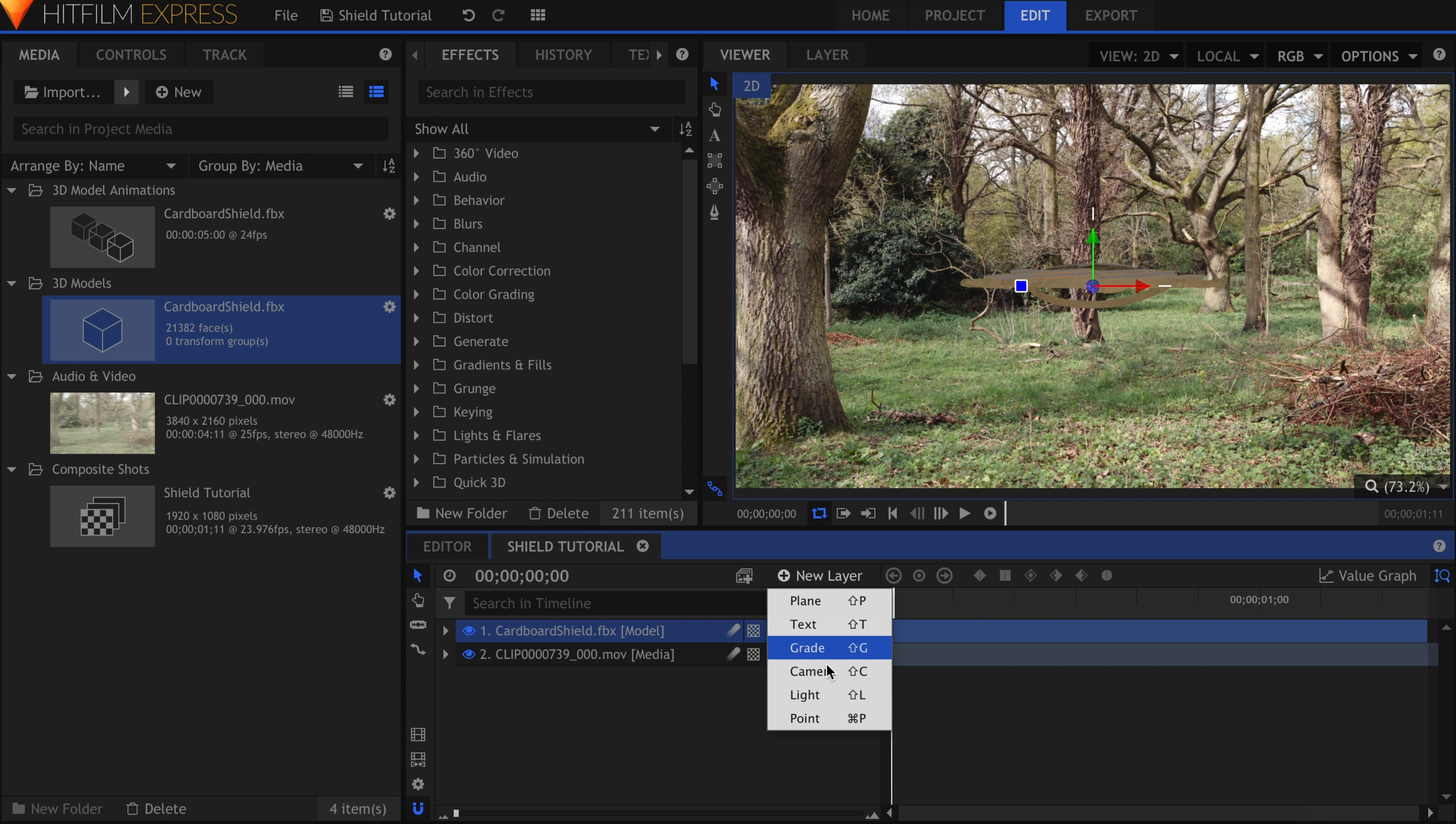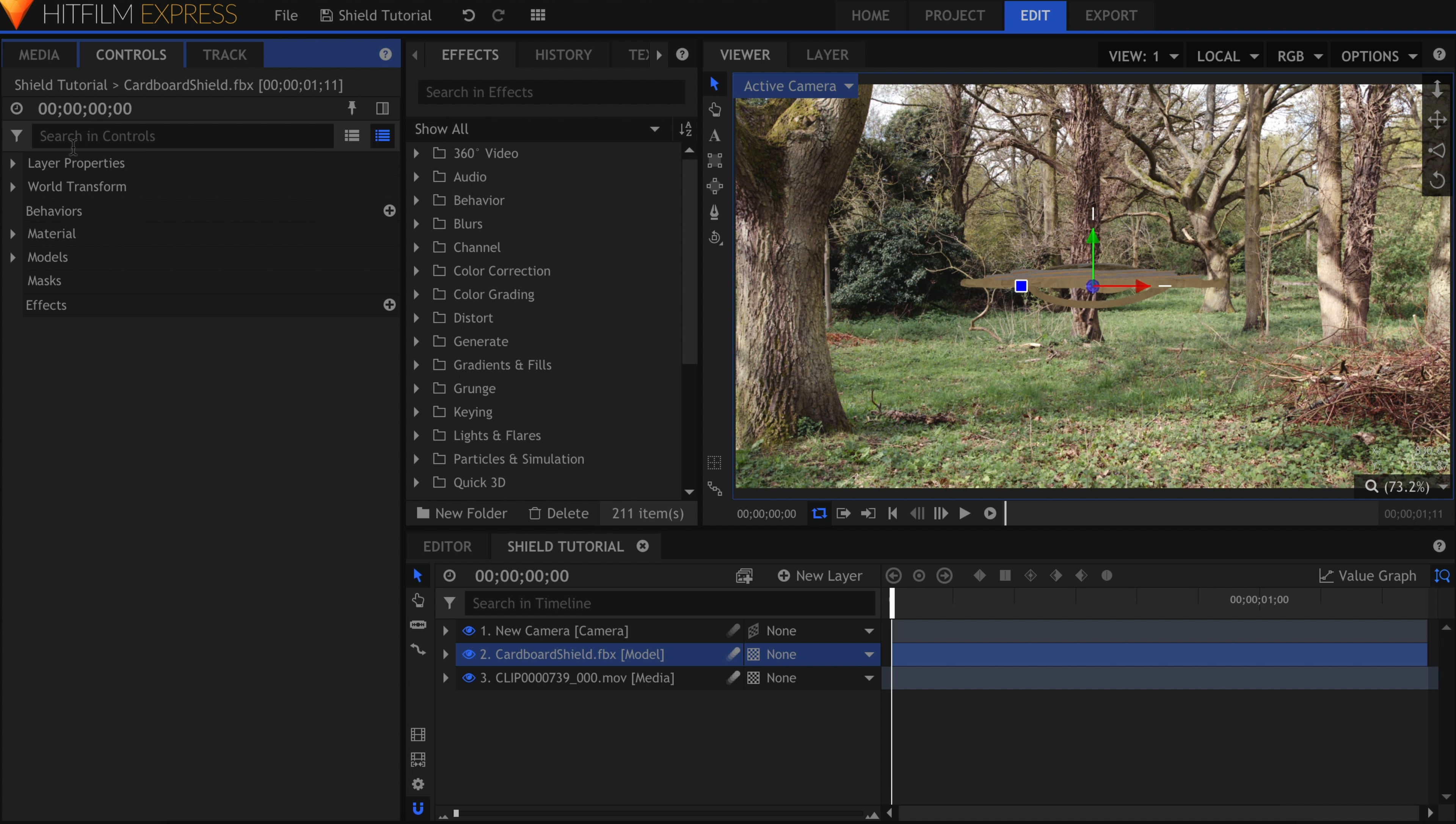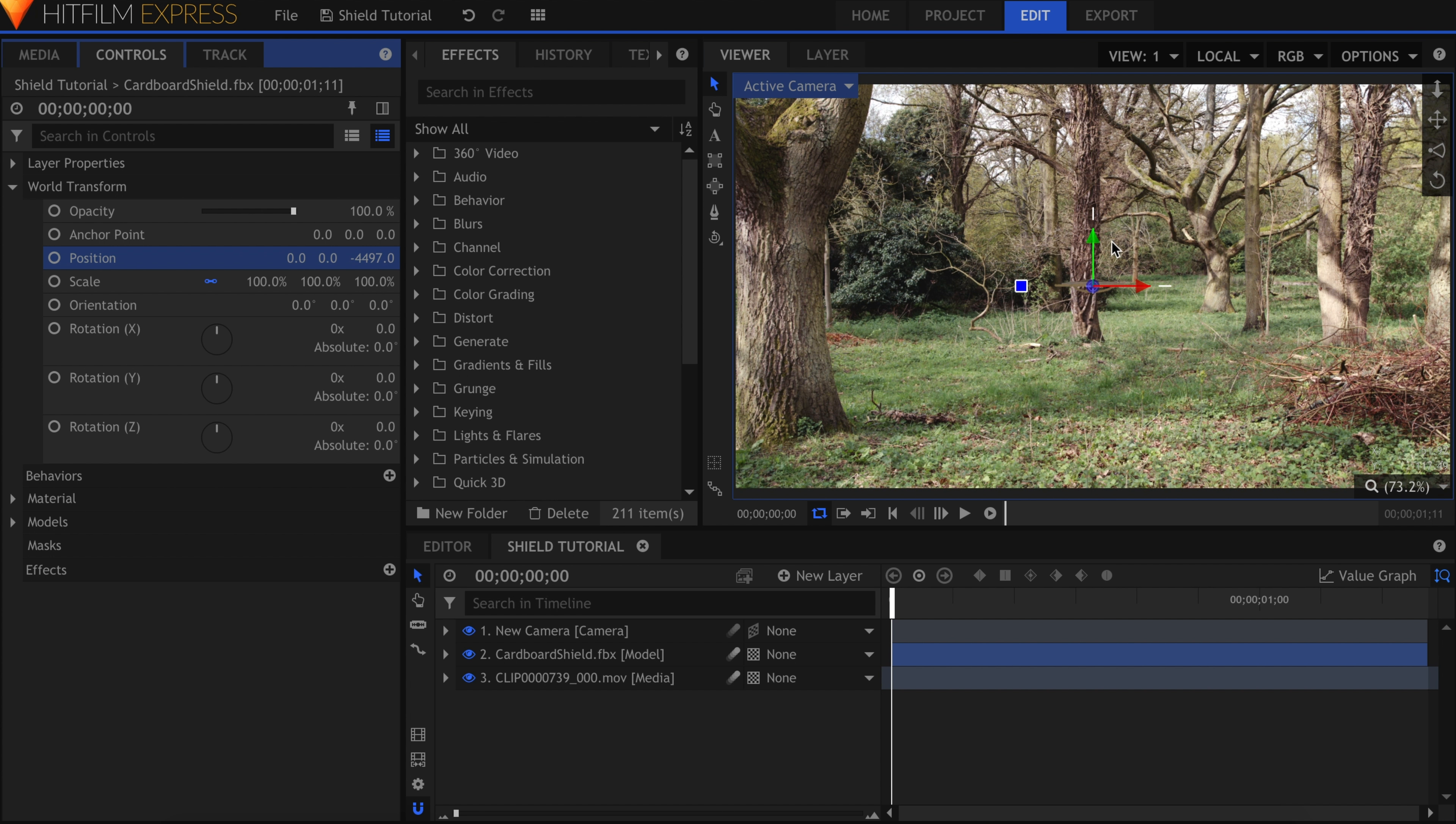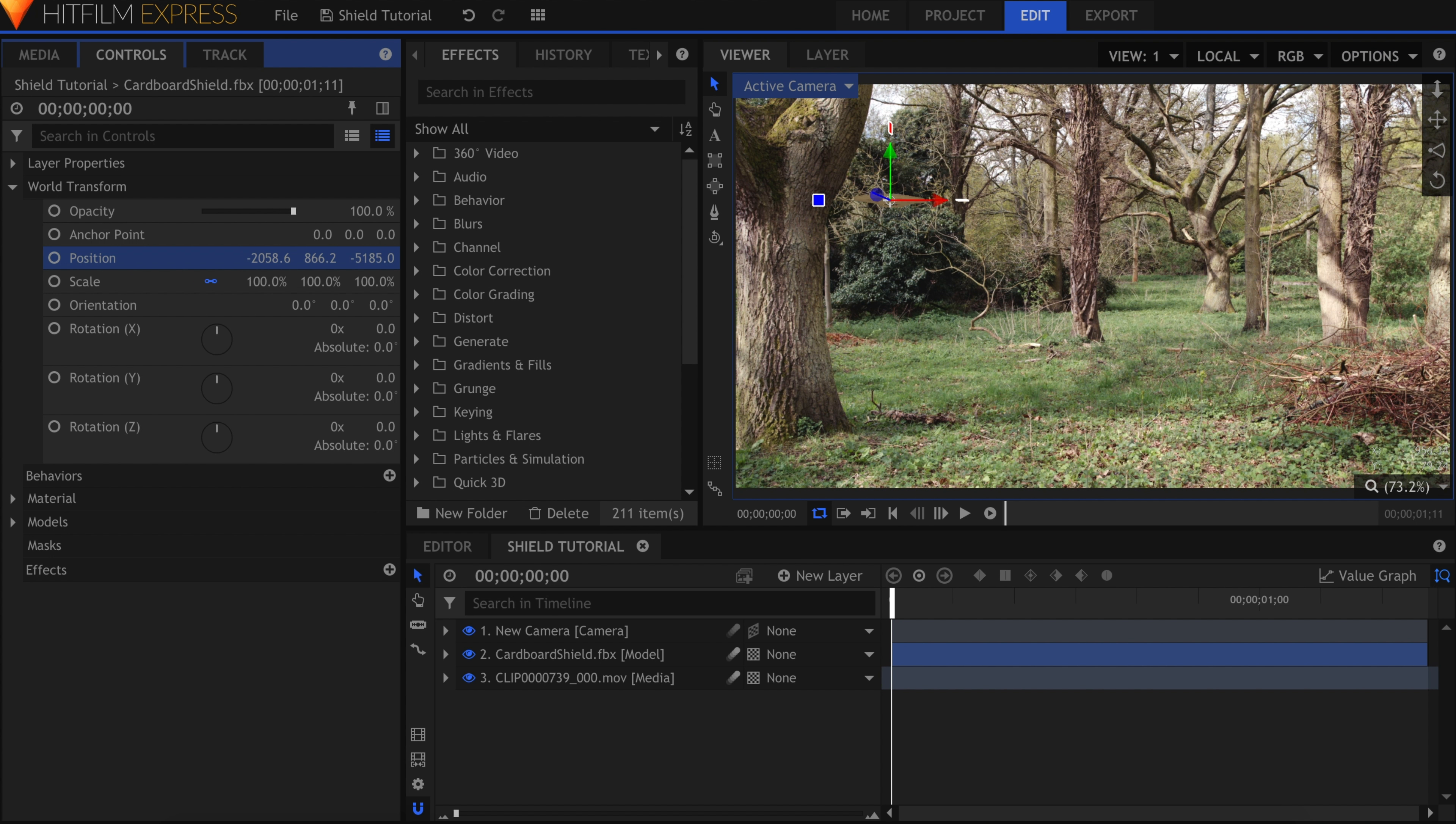Create a new camera as well. Click the model and come into the Controls panel. Let's push it back in Z space and put the shield around where the starting position should be. We'll do the rotation and spinning later. For now, let's just make sure that the animation is correct.